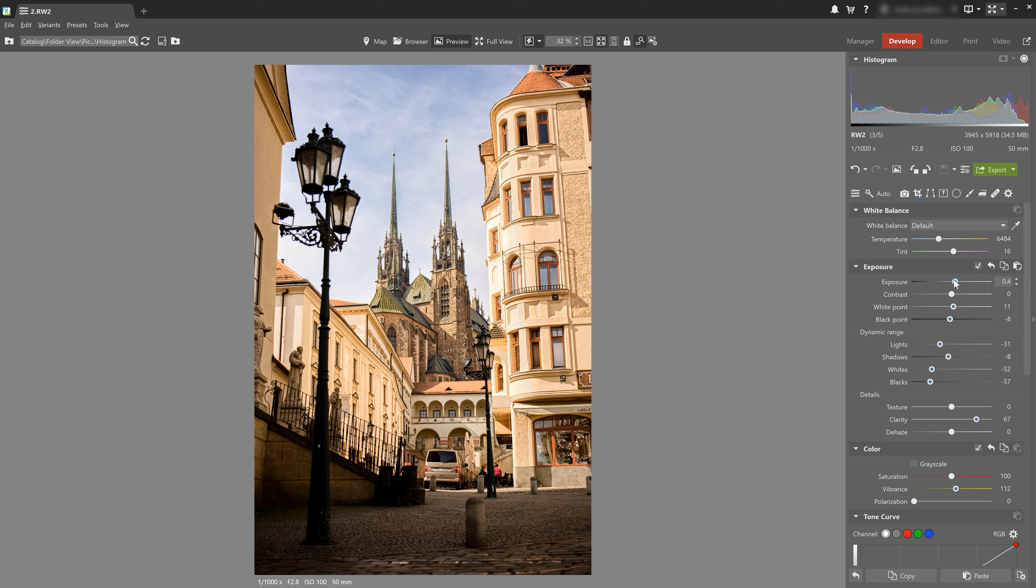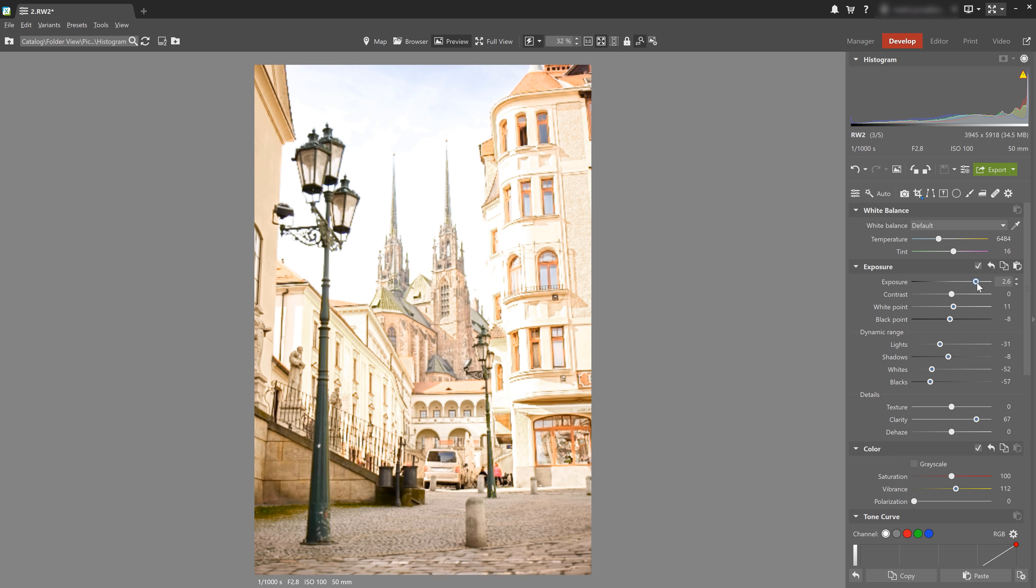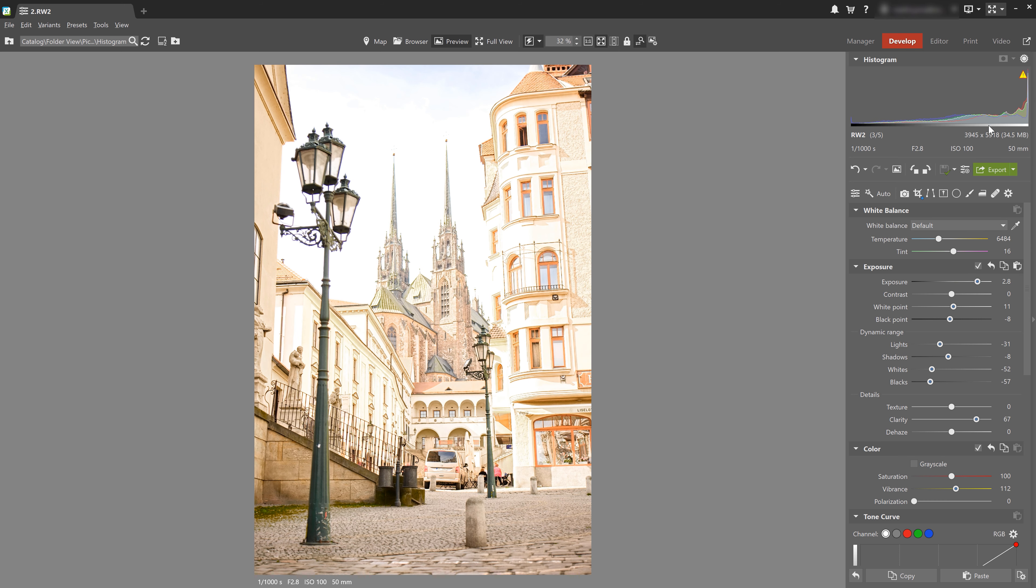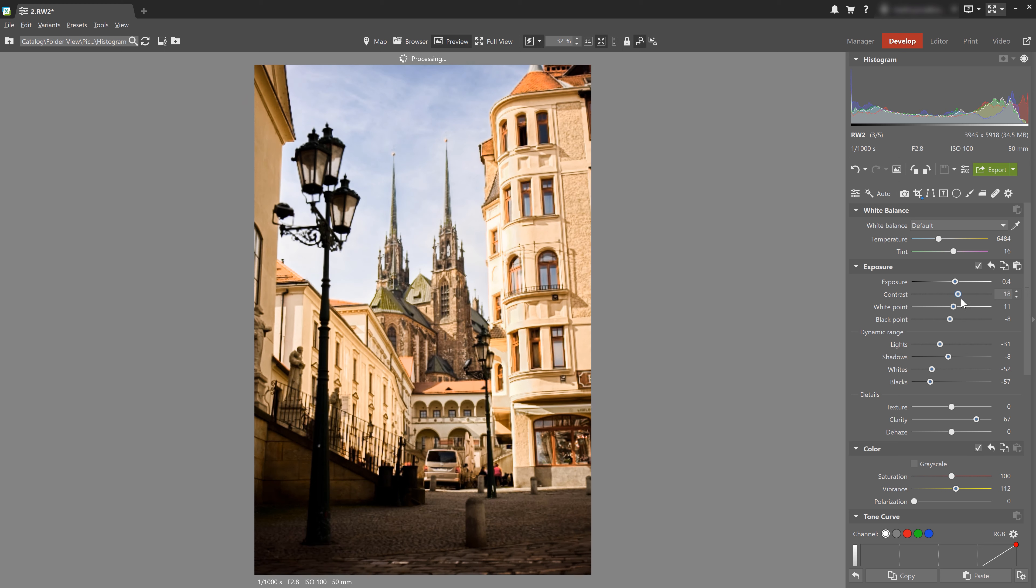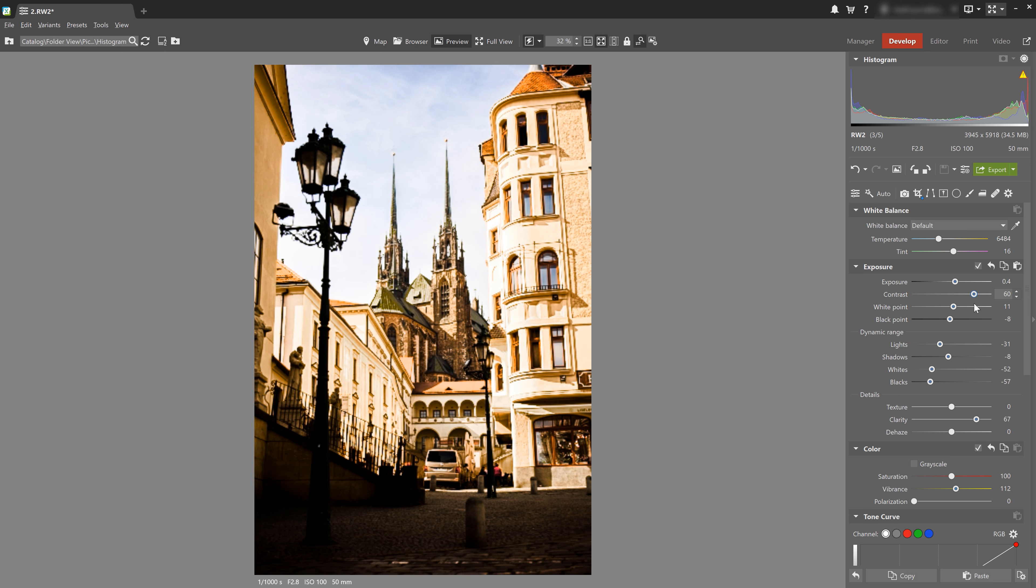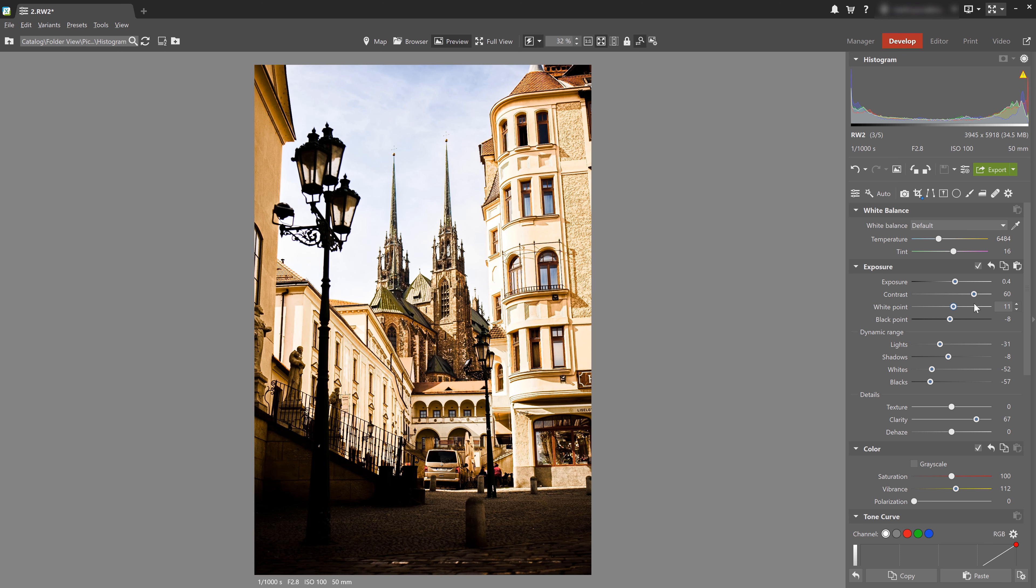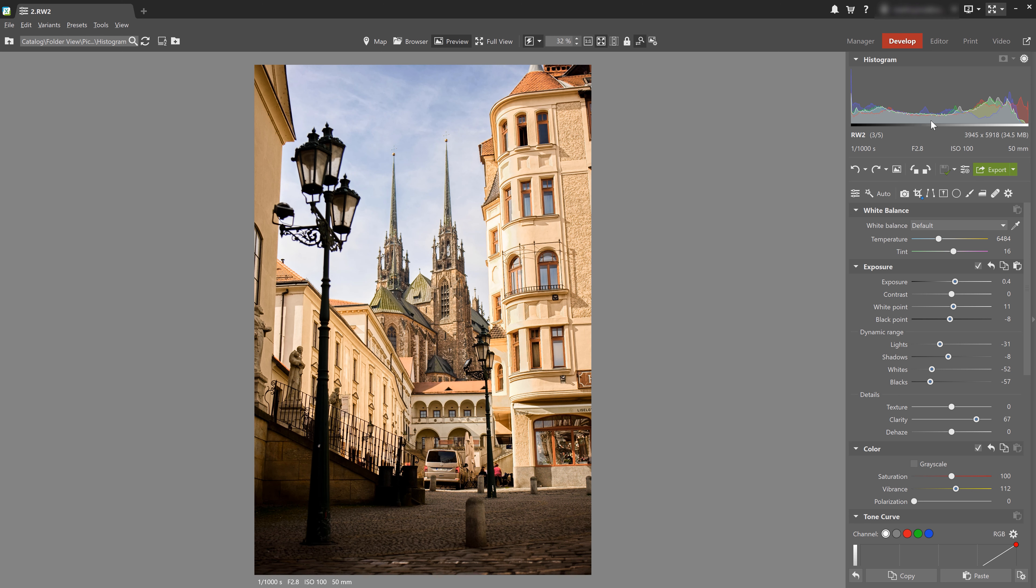So if we increase the exposure in this photo like this, we can see that the histogram moves to the right. And if we increase contrast, the graph stretches towards both ends and rises at the ends. And this is because by increasing contrast, we are essentially widening the difference between the light and dark areas and pushing up the highlights and shadows.